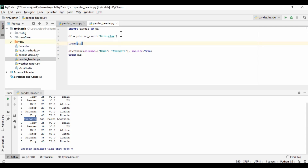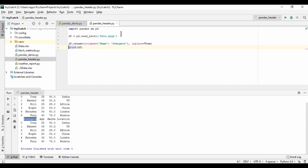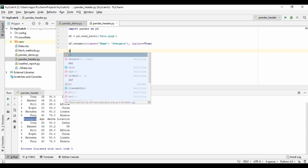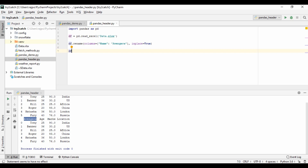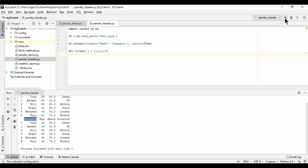Now I'm going to add one more column to our data frame. For that, we need to just give another column name like 'column 1' and give the list of values. I'm going to give 1, 2, 3, 4 and let's run it. This will give us an error.